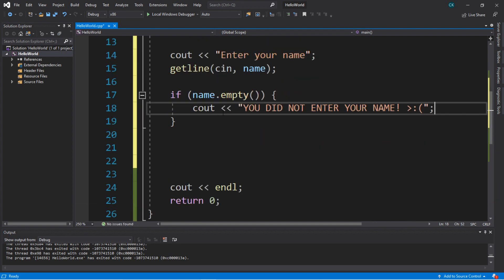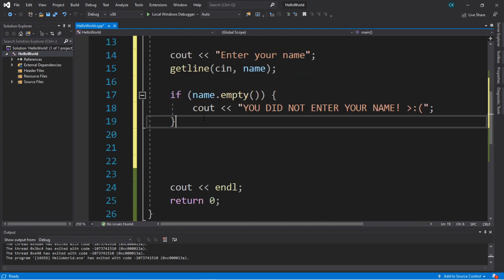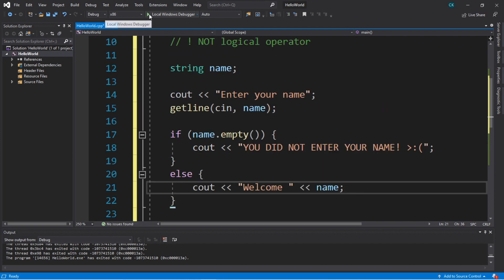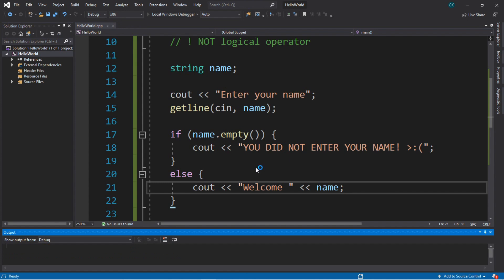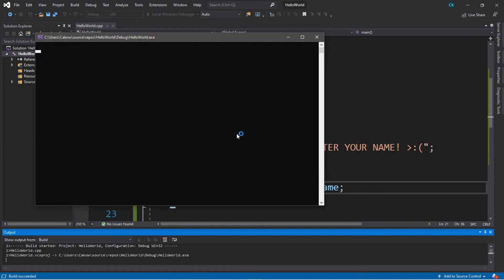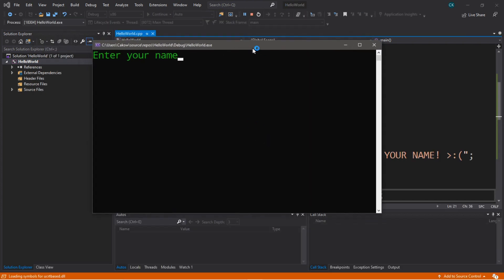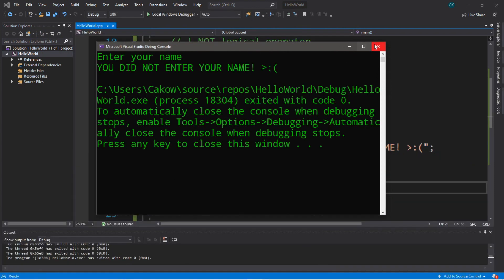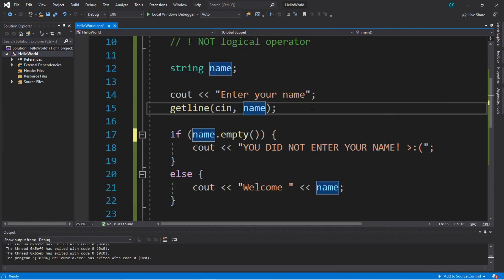Else, the name is not empty, so they must have typed in something, and we'll display a welcome message. Let's try this — entering your name, hitting enter to skip — 'you did not enter your name.'